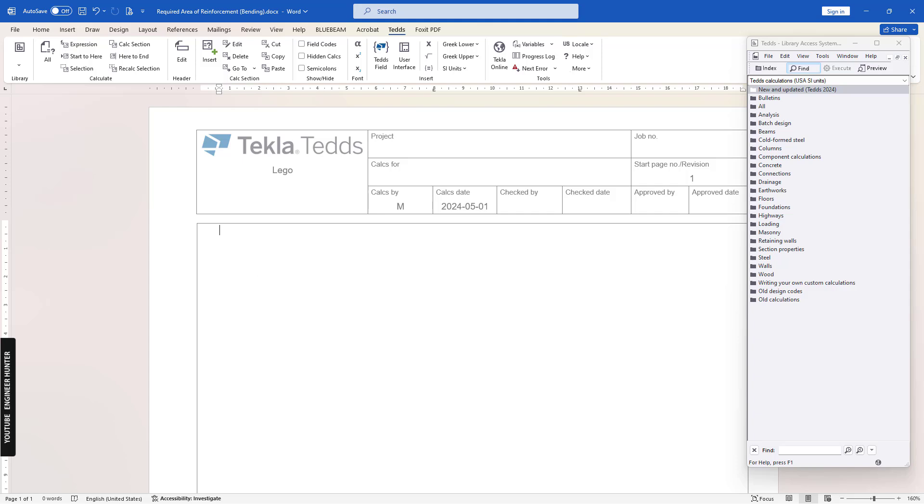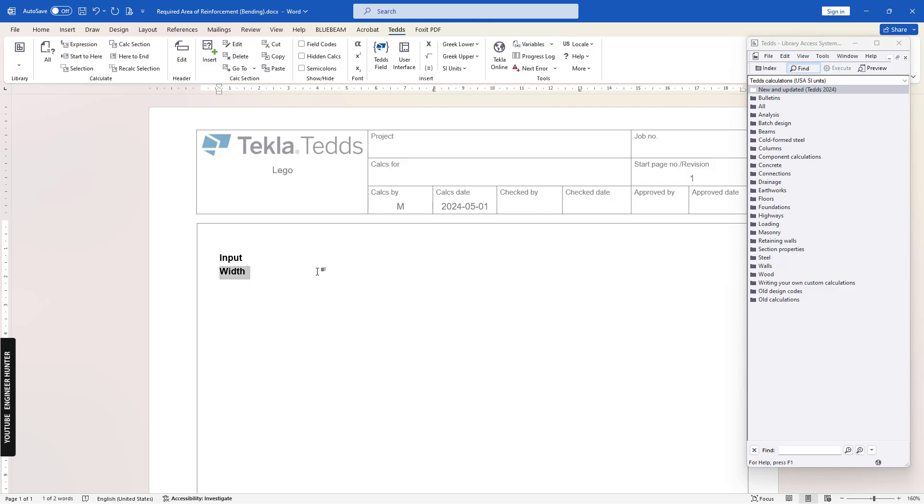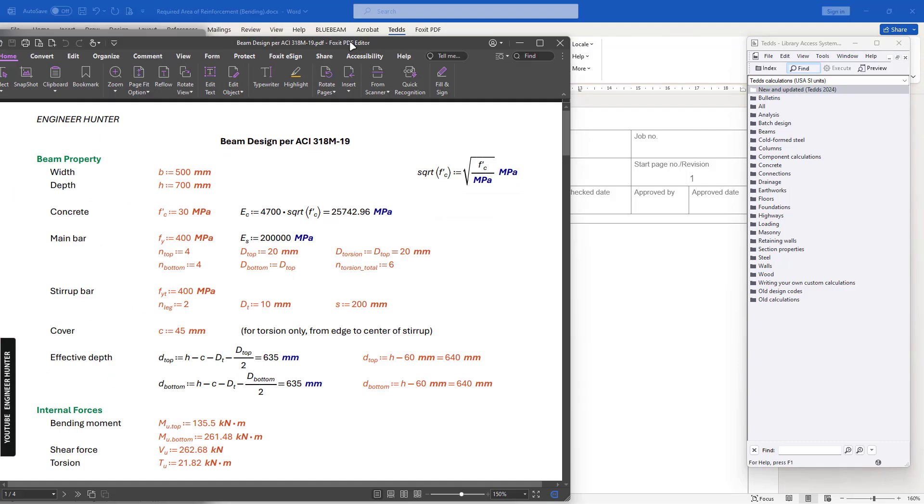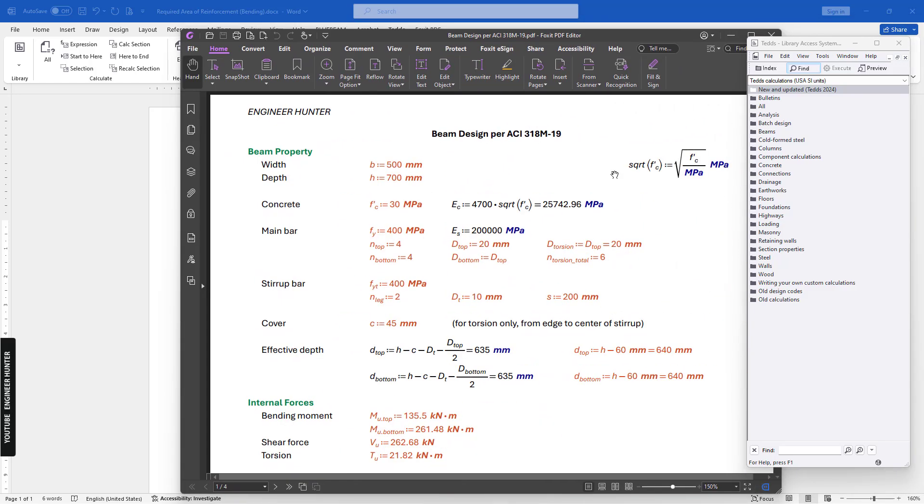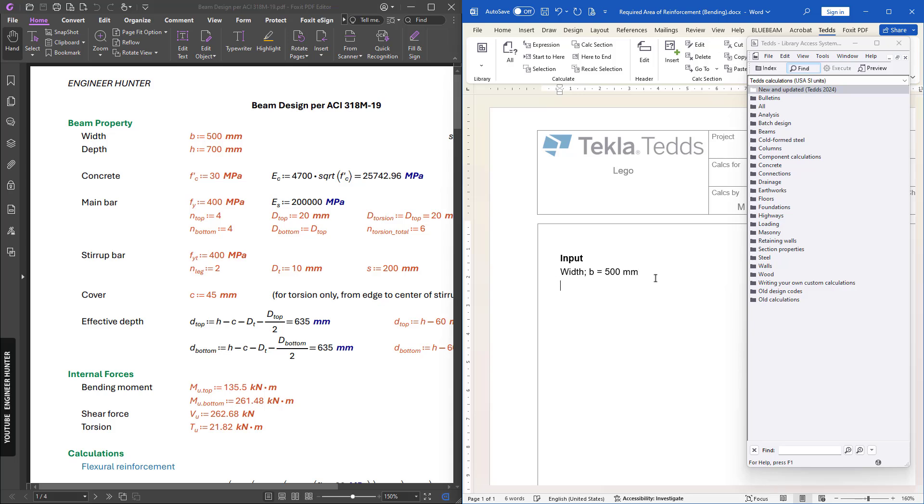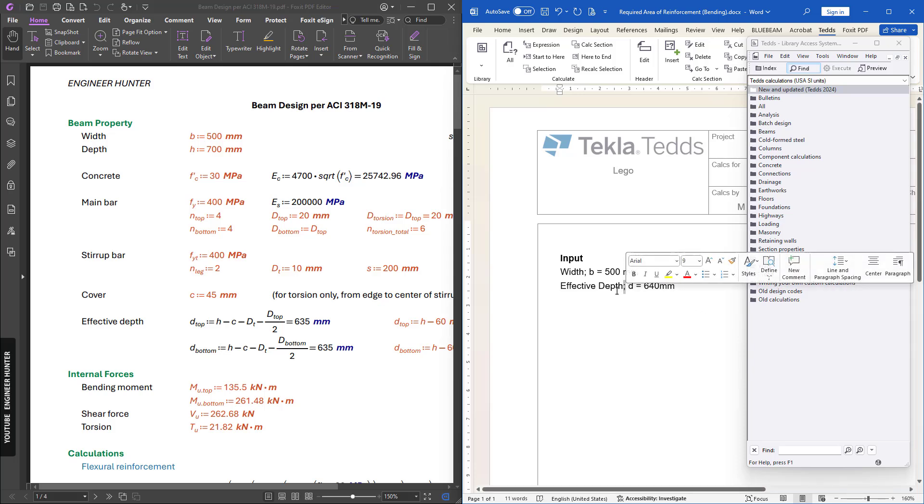First, I'm going to write the input parameters. First one is the beam width - let's say 500. I'm going to use the same value here. The next one is the effective depth. You can use the semicolon in order to write the information here.